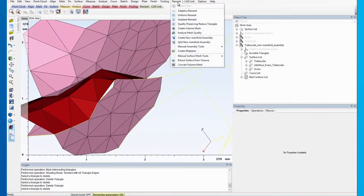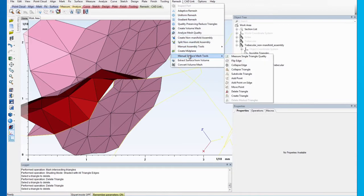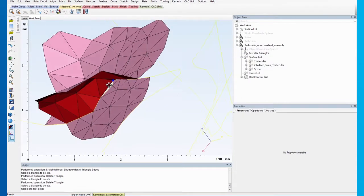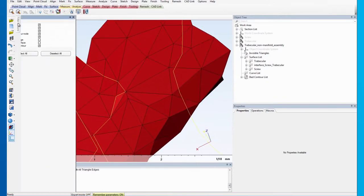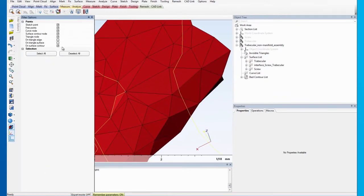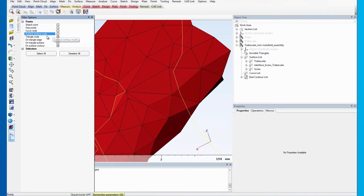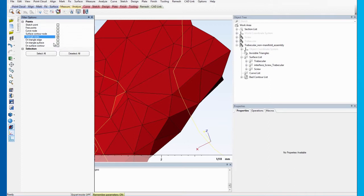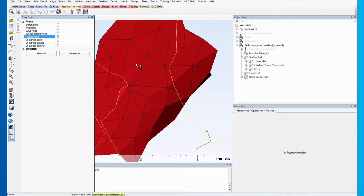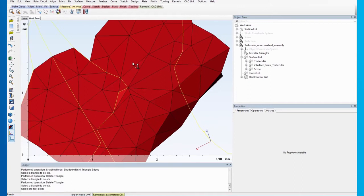Then, use Create Triangle to patch the hole. To ensure that the patching fills the hole perfectly, press F3 to open the filter options. Make sure the Triangle node option is the only checked filter.